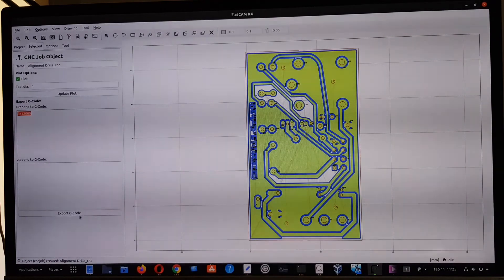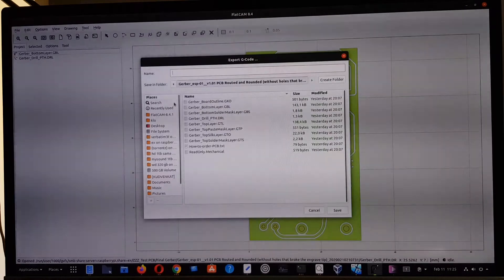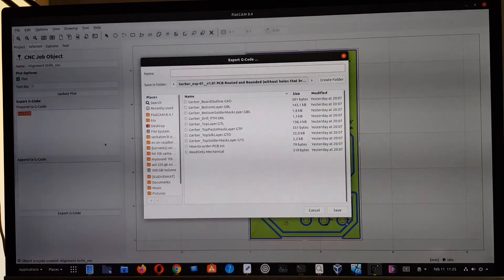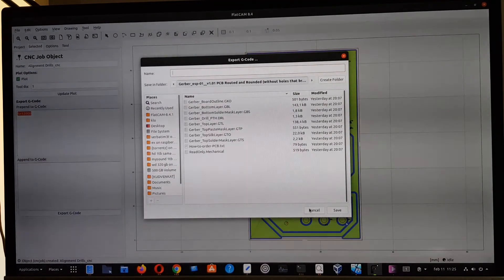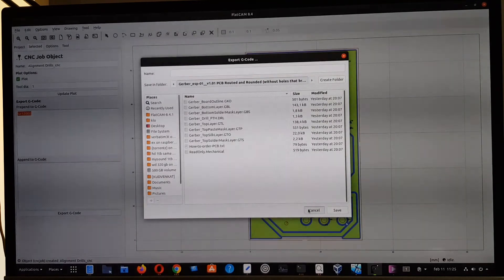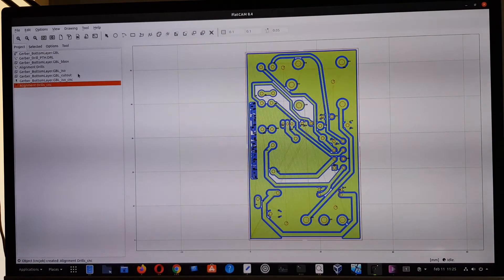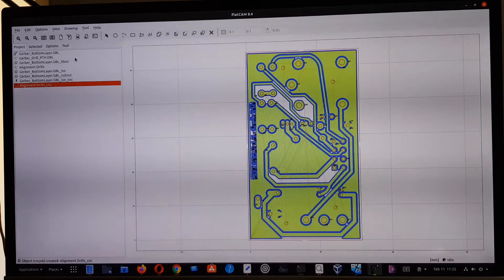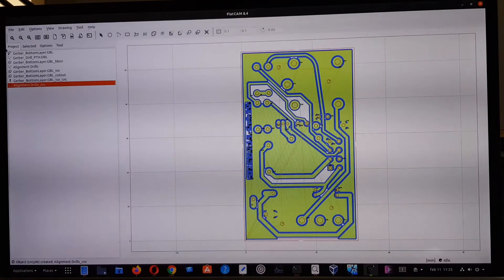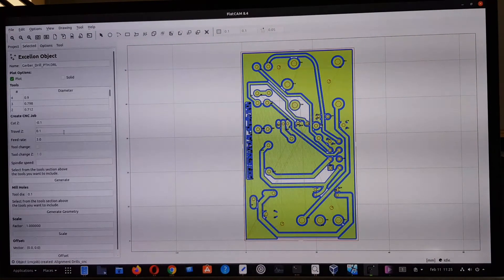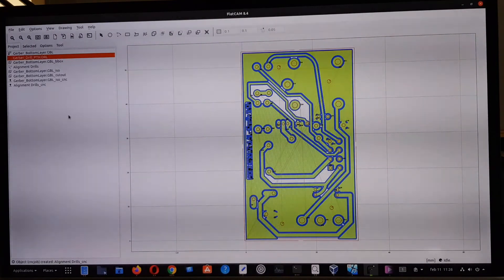I won't do the full export here, but you give a filename for the generated G-code and save it — I usually create a subfolder for all the G-code files for the machine. The same process applies for alignment holes, cutouts, and the Excellon drill file. The Excellon file is a bit more involved, so I'll cover it in the next video.